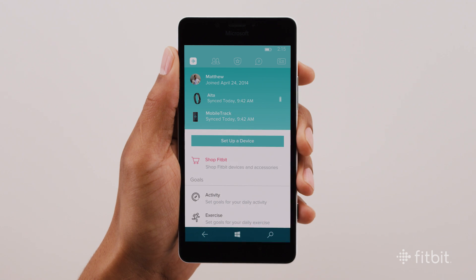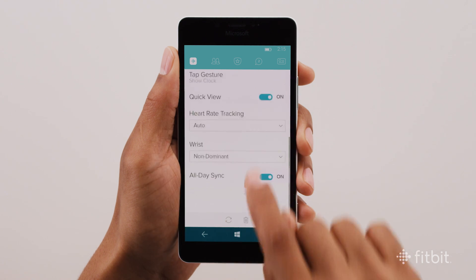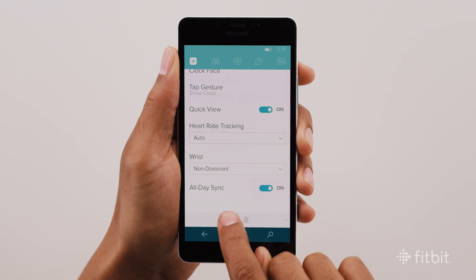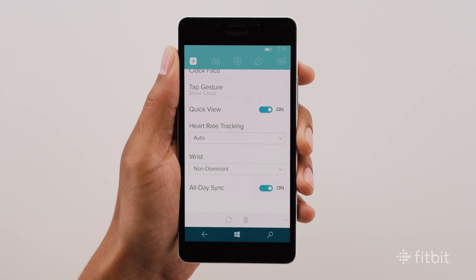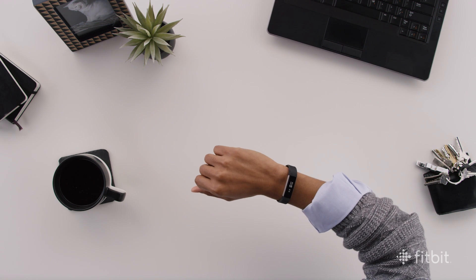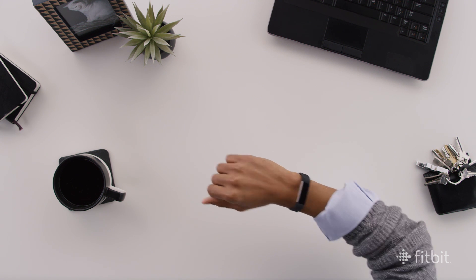Once you've found it, scroll down to All Day Sync. This feature will be on by default. Remember, you can always manually sync your tracker by tapping the Sync icon on the device page. Now that you're successfully synced with the app, let's see what your new tracker can do.